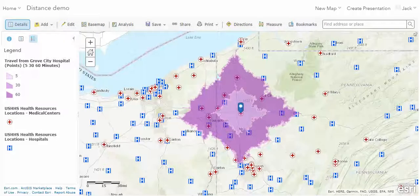In the last of our distance tutorials, we're going to be examining nearest features. It's a form of selection that allows us to apply a distance condition to selecting features that are close to our target feature.